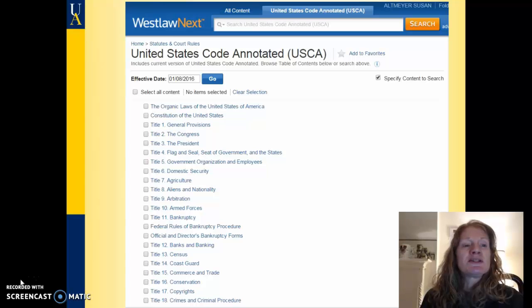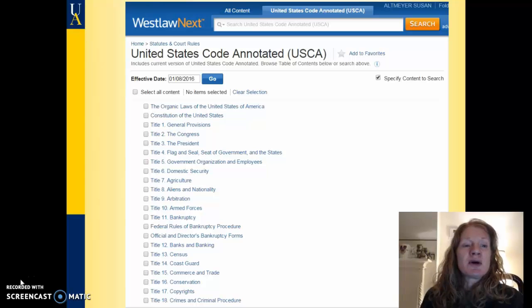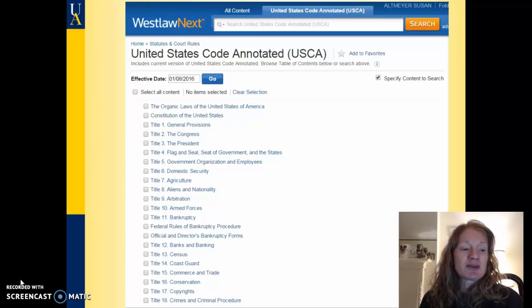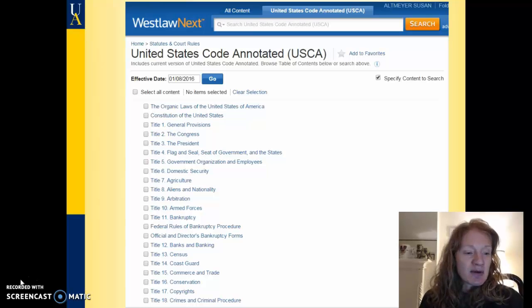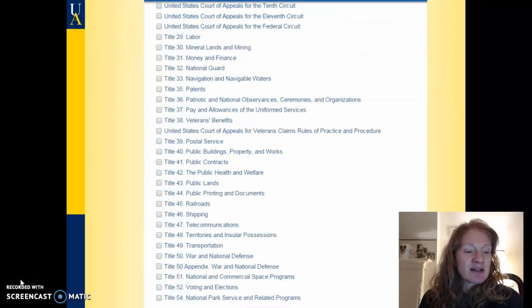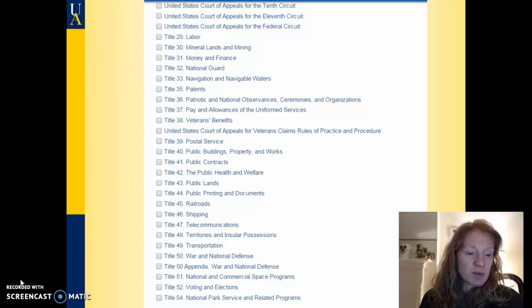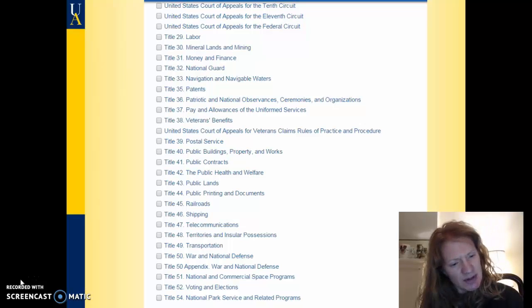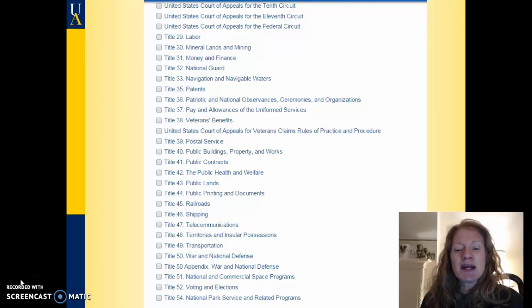The United States Code — this is a view of the United States Code Annotated, which is on Westlaw Next. You can see that the United States Code is arranged by titles, and the titles pertain to different subjects. For example, Title 7 is Agriculture, Title 11 is Bankruptcy, Title 17 is Copyrights, Title 50 is War and National Defense, and I believe there are 53 titles altogether now.